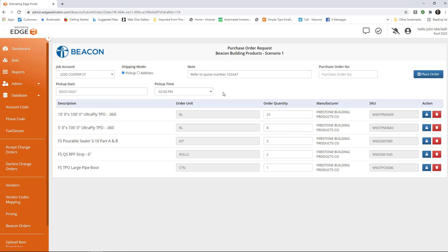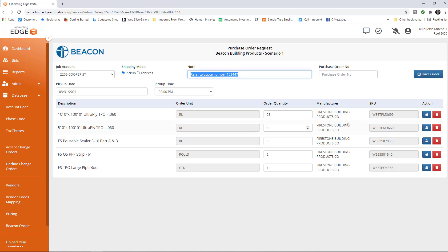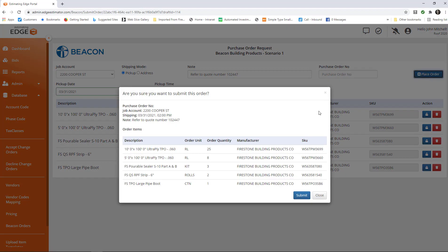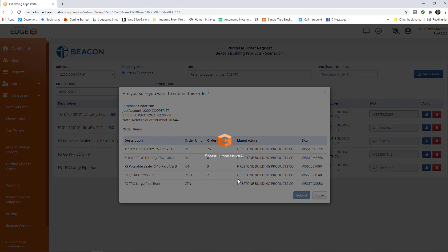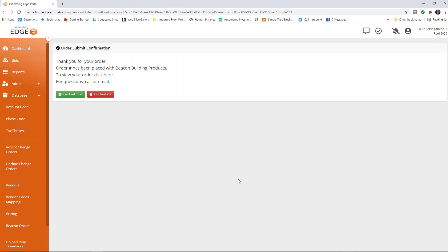Now, once I am satisfied that this is the correct order, all I will need to do is click place order. I can choose to change any of these if I need to, but I can click place order when I'm ready. It asks me if I'm sure I want to place the order, and if I am, all I will need to do is click submit, and I will have placed the order to Beacon.